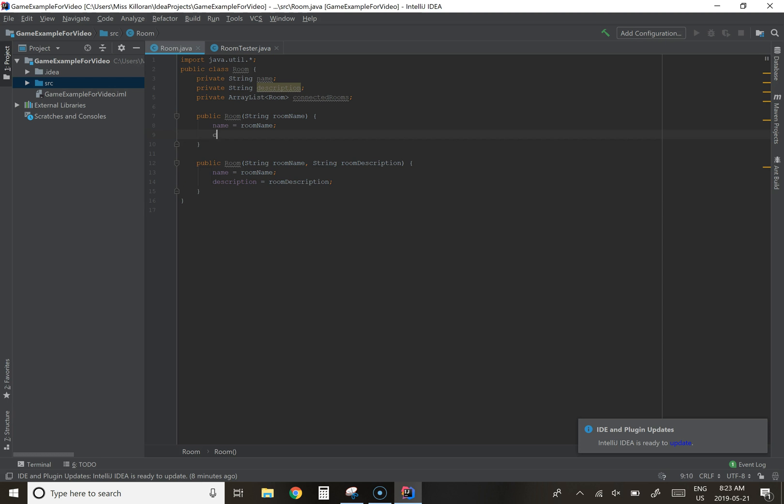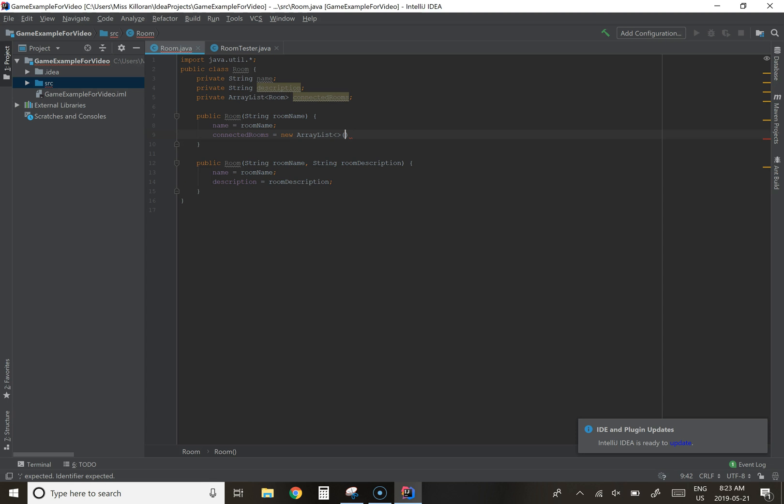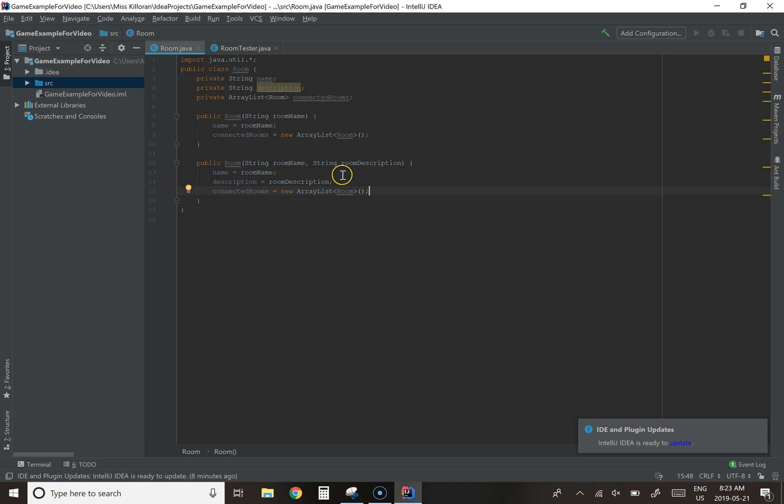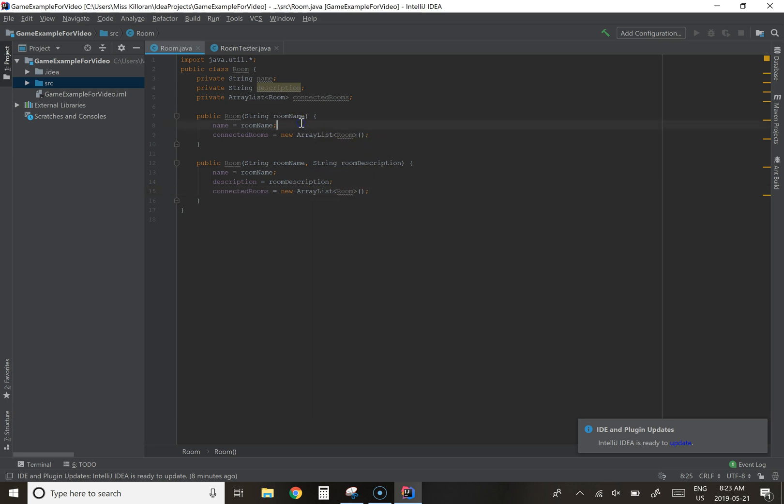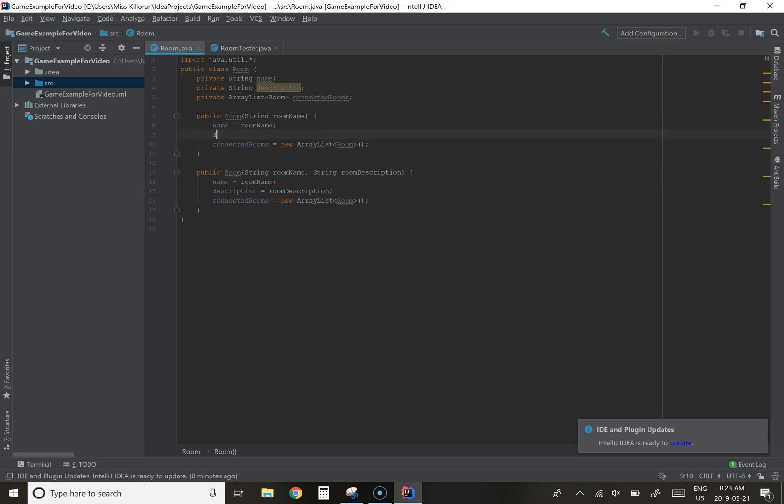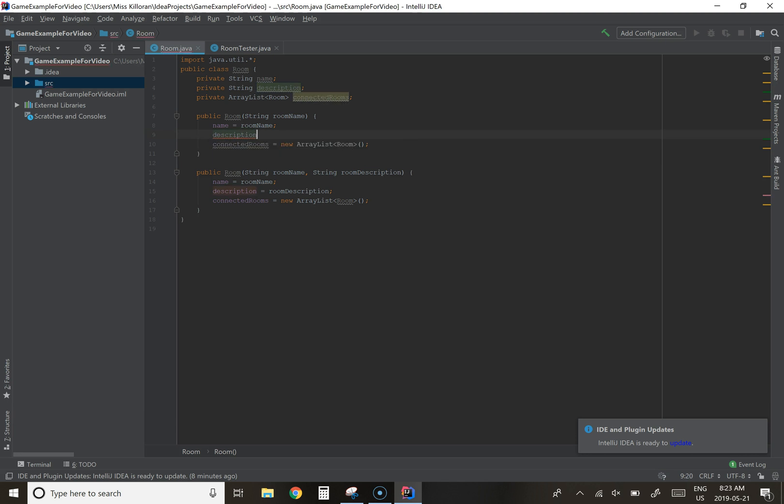So to do that, we're going to call it by name. So connected room equals new array list. The type for the array list is room. And one of the nice things about using a dynamic data structure such as an array list is that we don't have to set how many elements are going to be in it. We can just create the object itself. So now we have a room description new array list. I'm going to go ahead and set description just to an empty string here so we don't get any null pointer exceptions later.